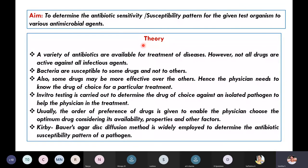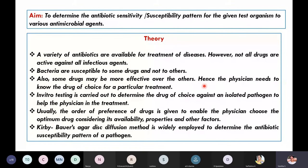What is the theory behind this experiment? A variety of antibiotics are available for treatment of diseases. However, not all drugs are active against all infectious agents. Bacteria are susceptible to some drugs and not to others. Also, some drugs may be more effective than others. Hence, the physician needs to know the drug of choice for a particular treatment.